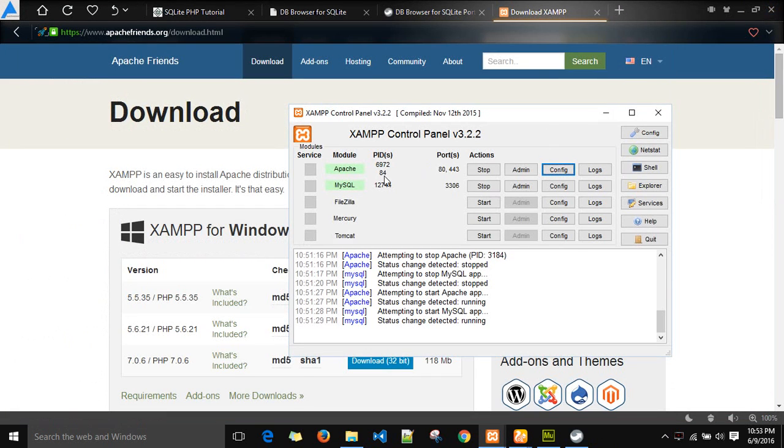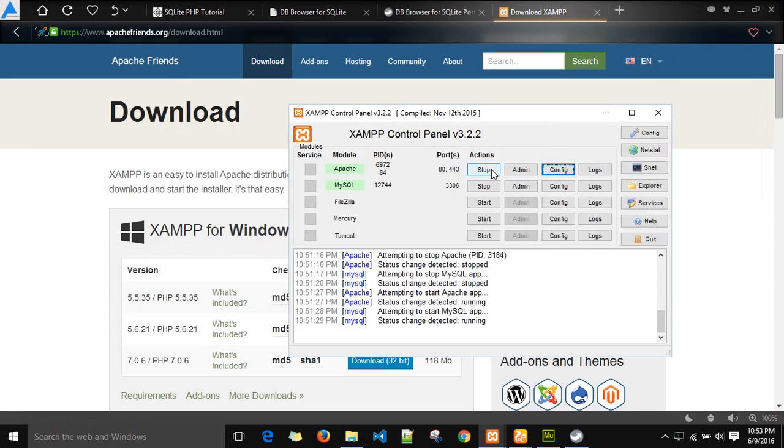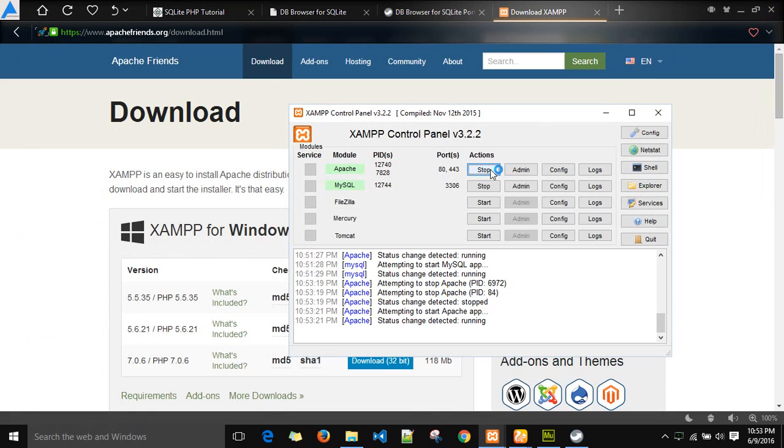After doing that, just stop your Apache server for once and restart it so that the new configuration files can take place.